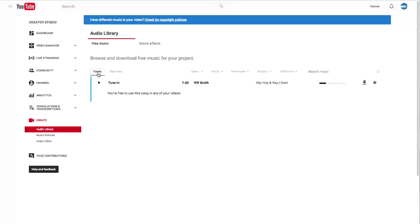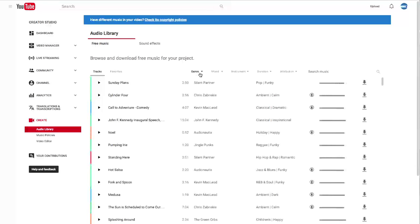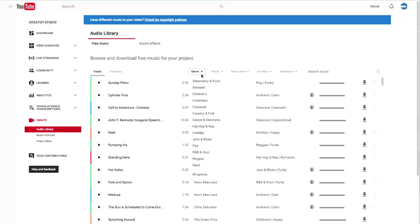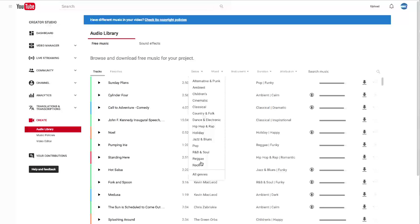If you look up here, we can pick between different genres in the drop-down menu. There's ambient, children's, classical, hip-hop and rap, reggae and rock. You have all kinds of different options.